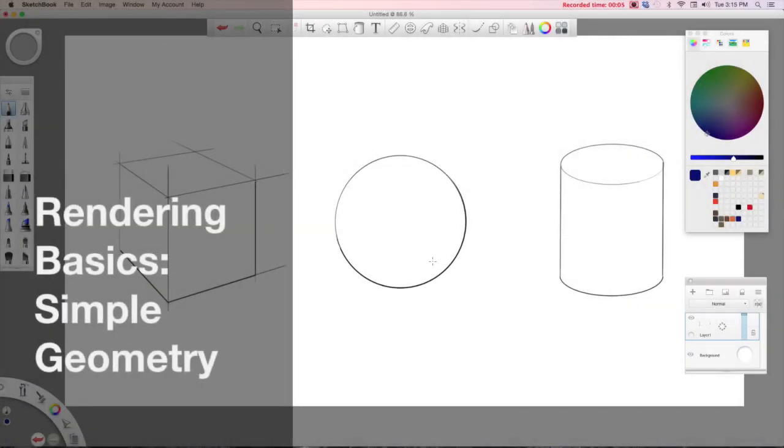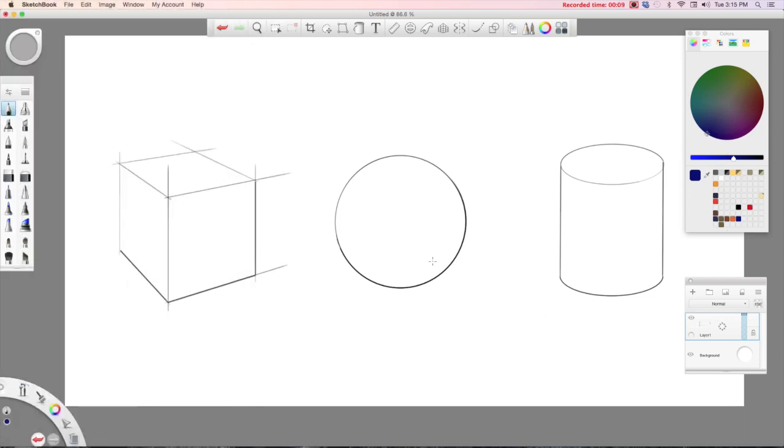What I'm going to talk about now is just the simple basics of digital rendering and the way that I like to proceed and maybe a couple of different options.